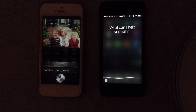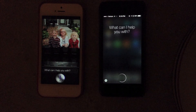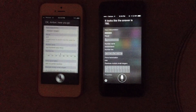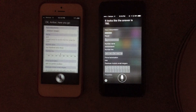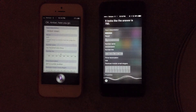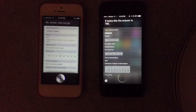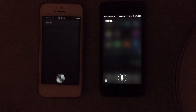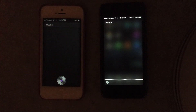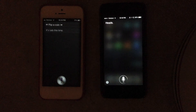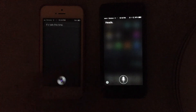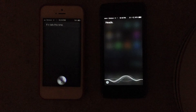Pick a random number. Flip a coin. Flip a coin. Roll the dice.